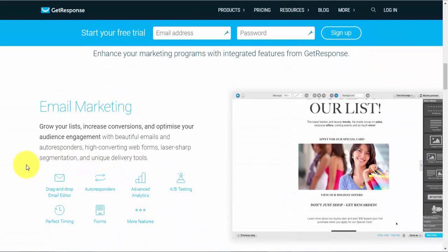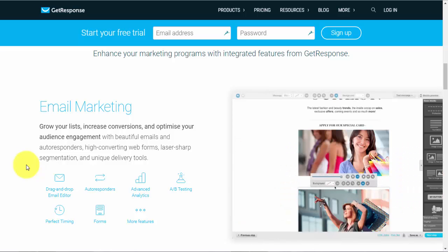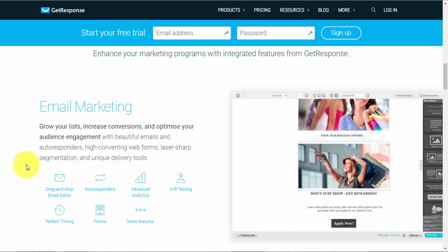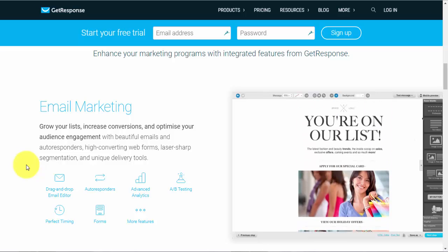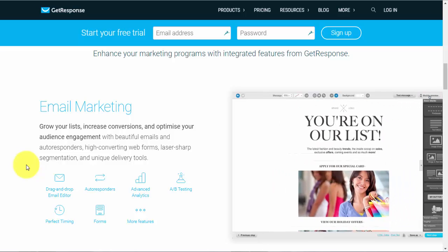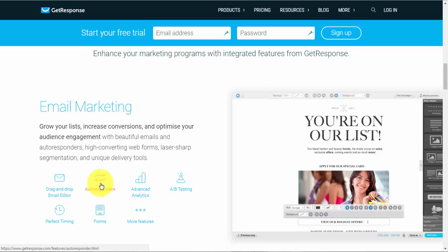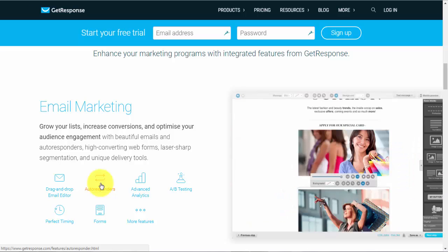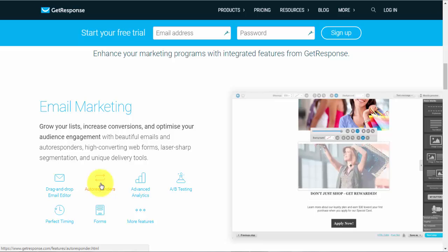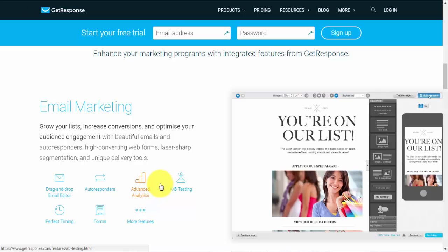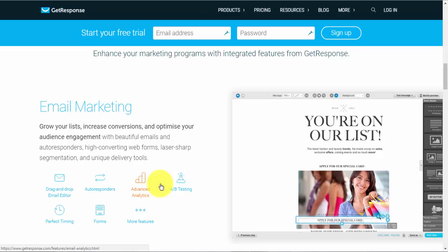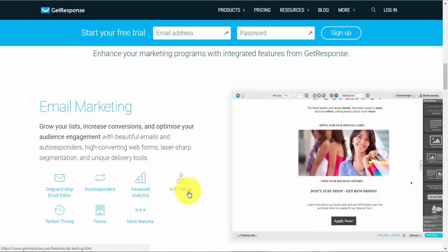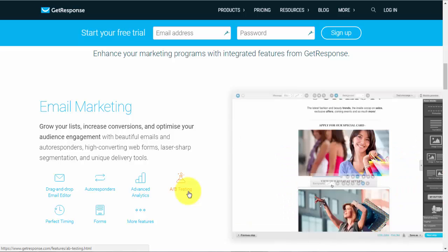This email marketing is basically the core function of GetResponse. Now it contains a drag-and-drop email editor which makes it extremely easy to create emails. You just literally drag a box and upload an image. You drag a text box if you want to add some text to your emails. The next thing is the autoresponder which is basically something that allows you to send emails automatically. So if a prospect subscribes to your list or to your landing page, the autoresponder will kick in and start sending emails to them in automated fashion.